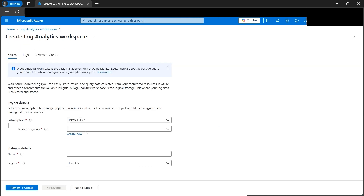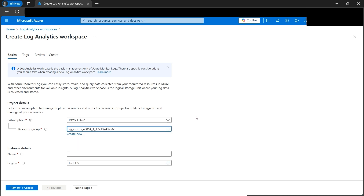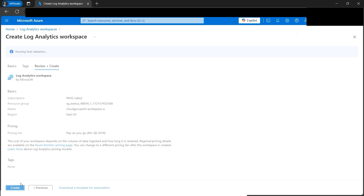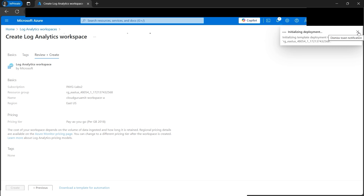To create a log analytics workspace from scratch, we need to select a resource group where it will reside, then name it. We'll first name it Workspace A - it should be unique. We cannot create multiple workspaces with the same name in the same resource group. Let's review and create. Once the validation is done we can click Create. The deployment has started.